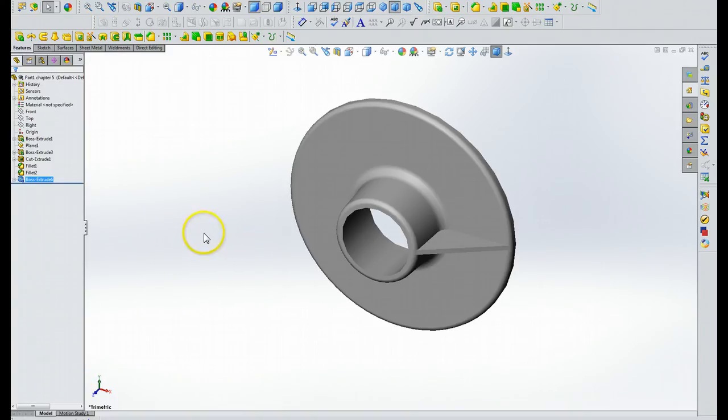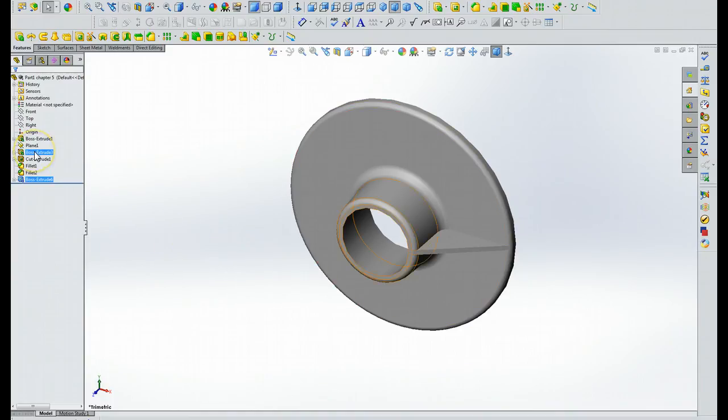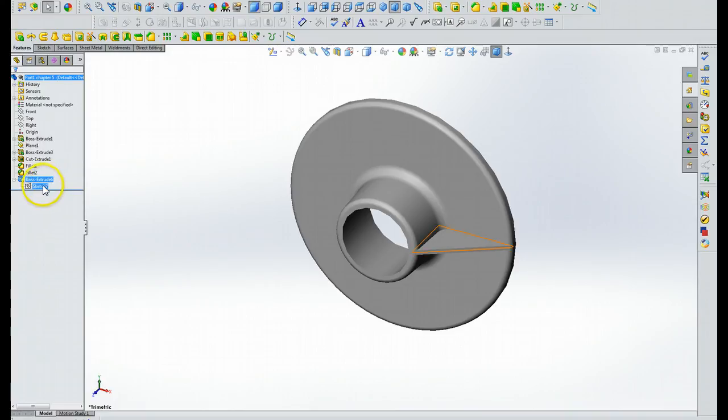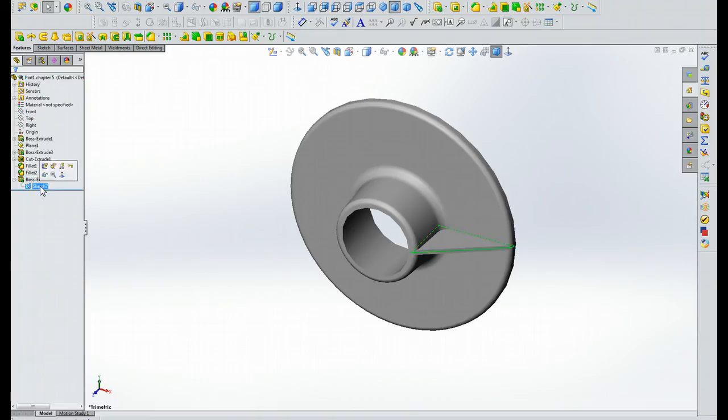Okay. Now your textbook says to click the plus next to Boss Extrude 3, but since this is Boss Extrude 6, that's what we want to click. Then it says click on the Rib Sketch. In this particular case, it's four, but in this case that we're viewing, it is seven.